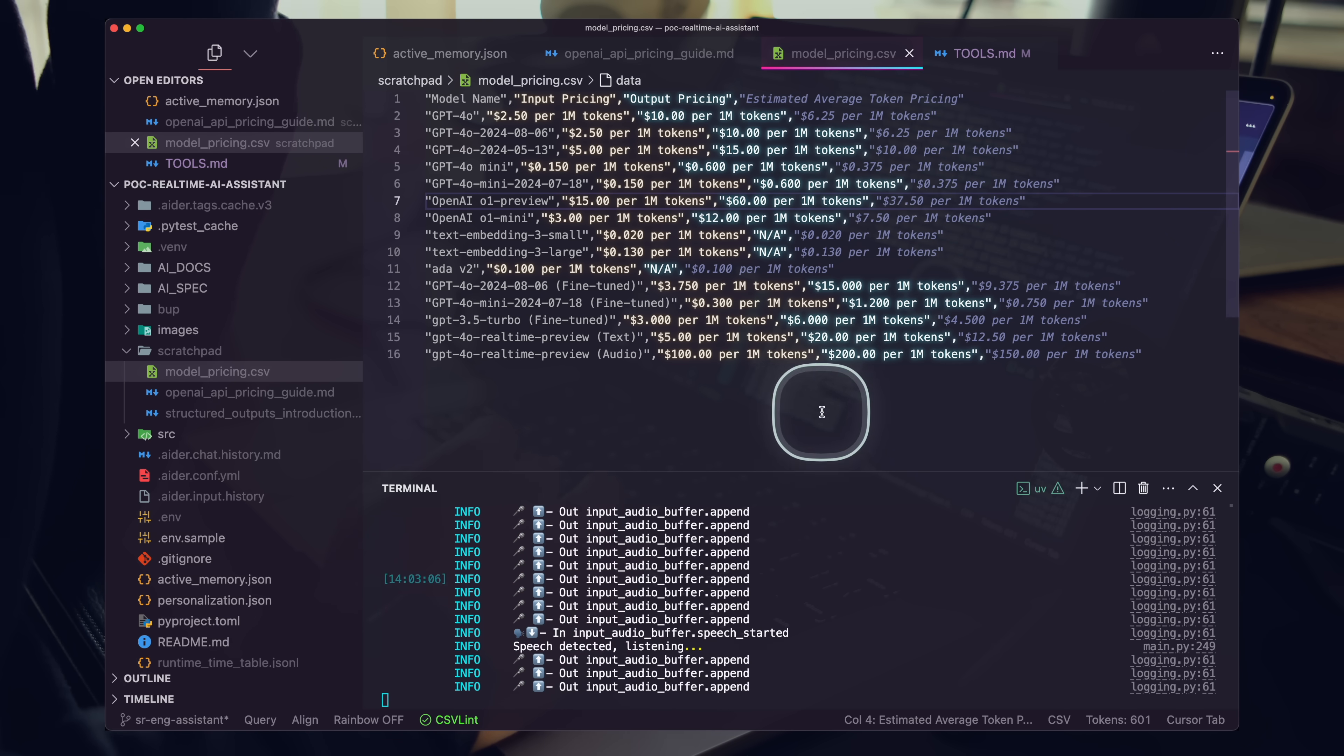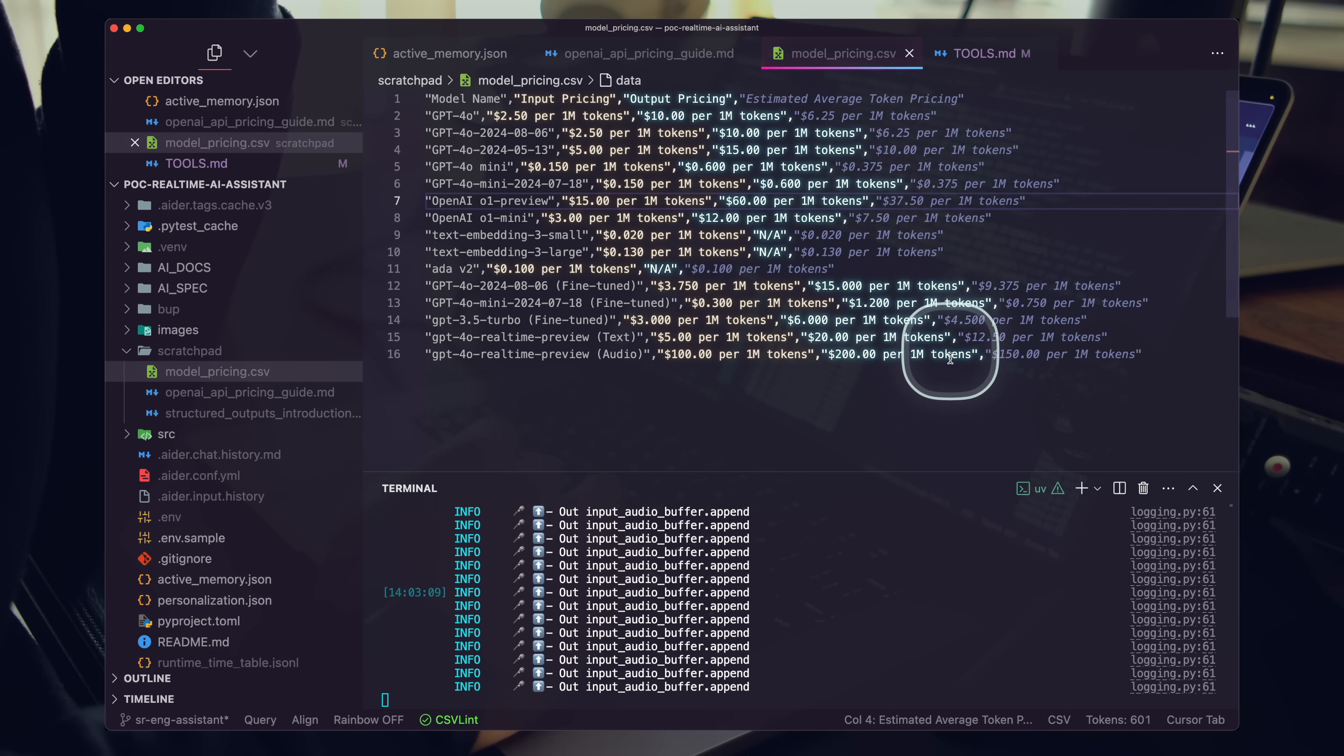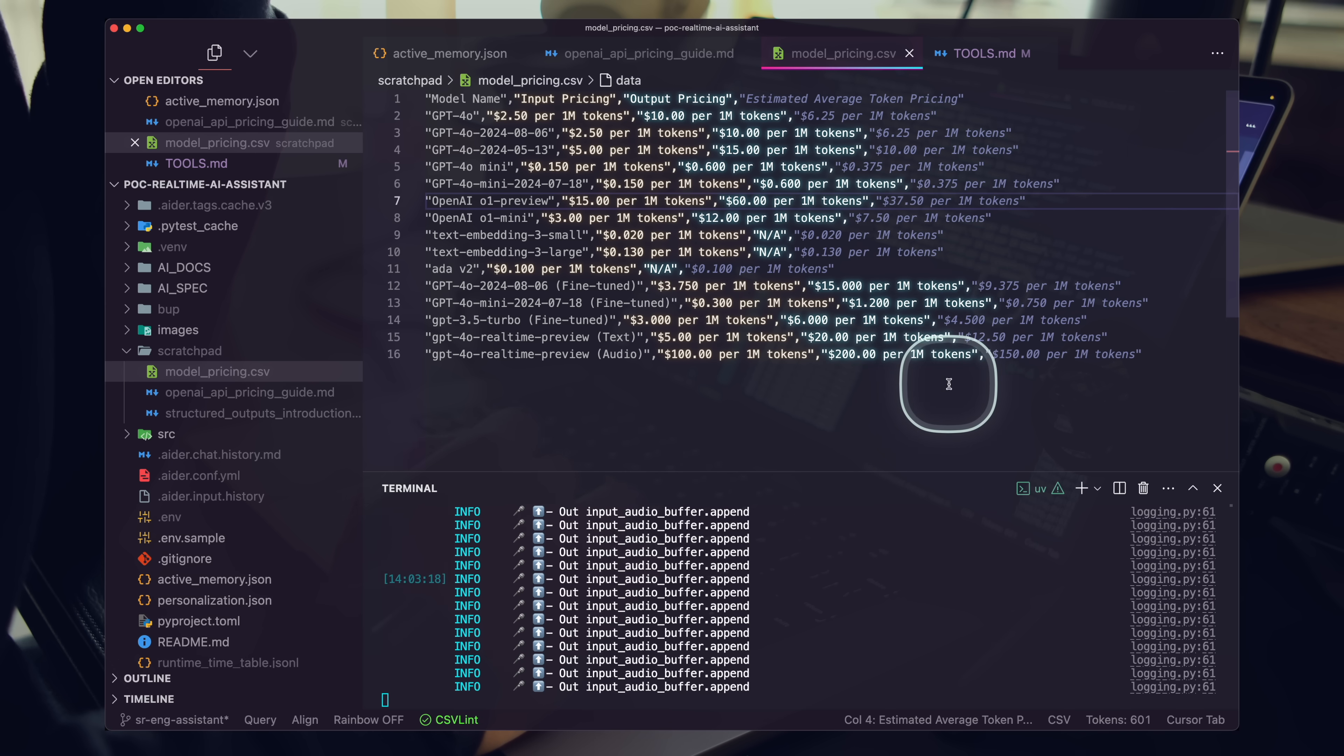Wonderful. Ada, can you go ahead and update the model pricing file? I've updated it with model prices. Just go ahead and get rid of the quotes for us and make sure that it's all snake case for our column headers.